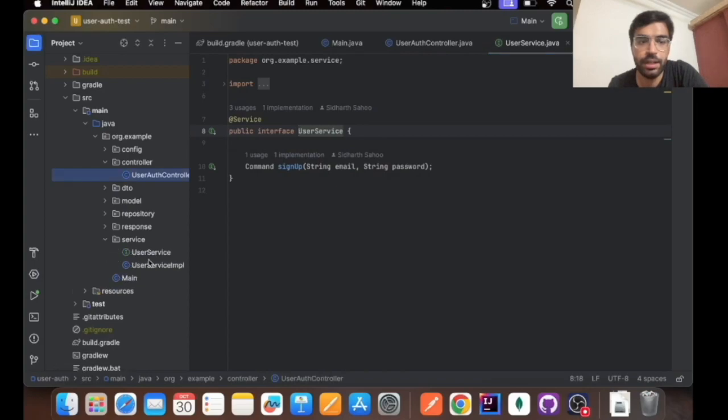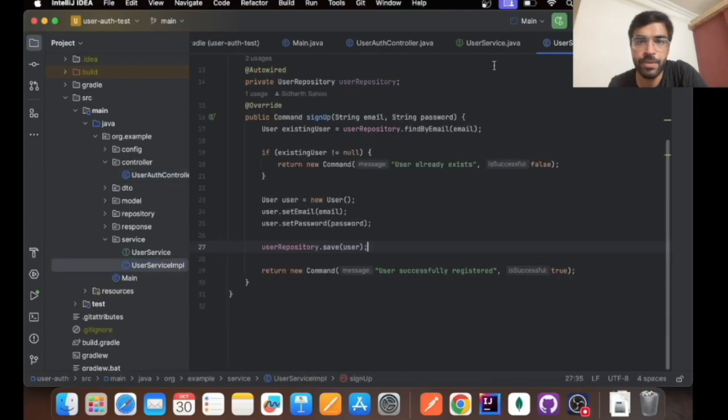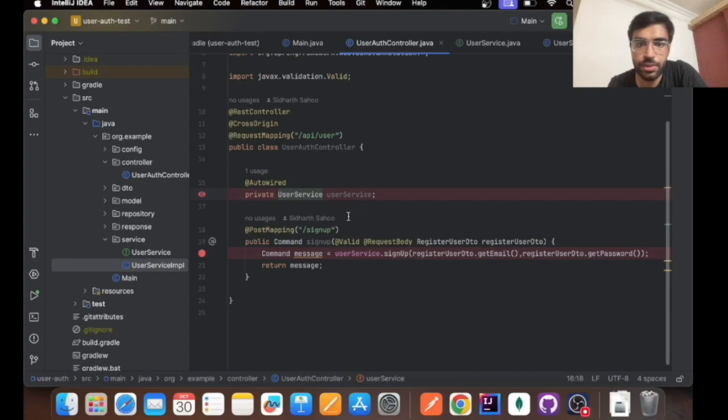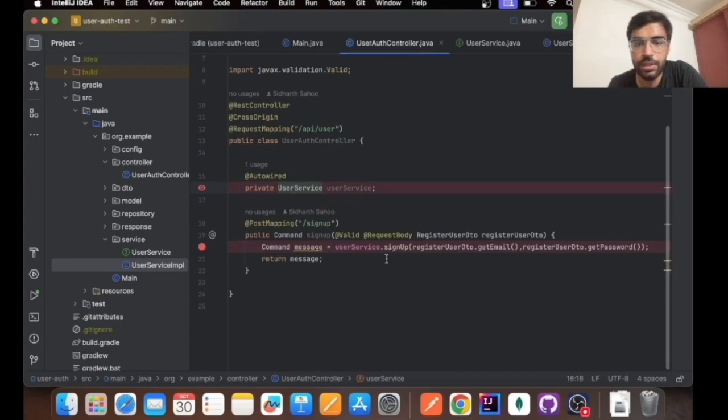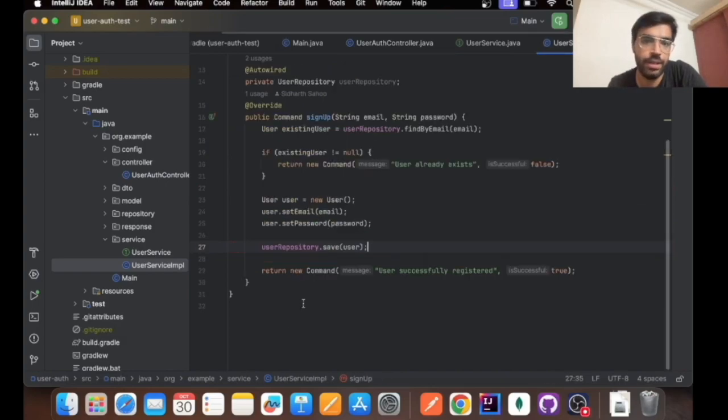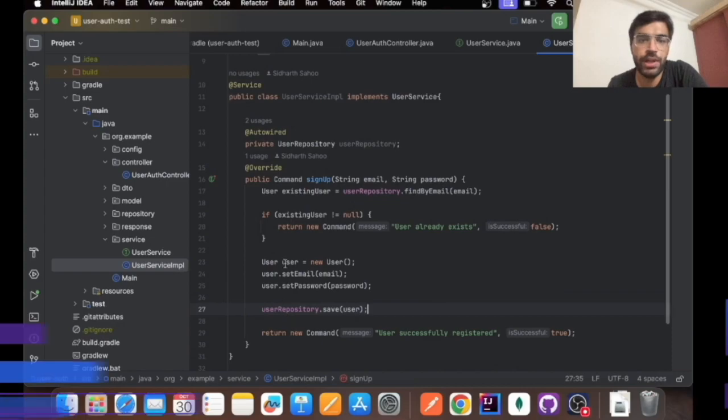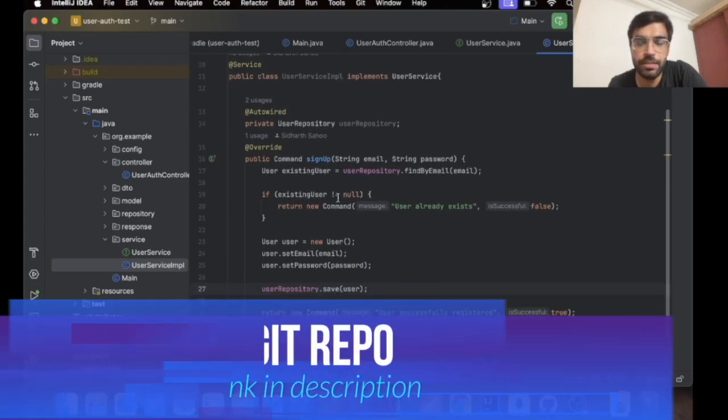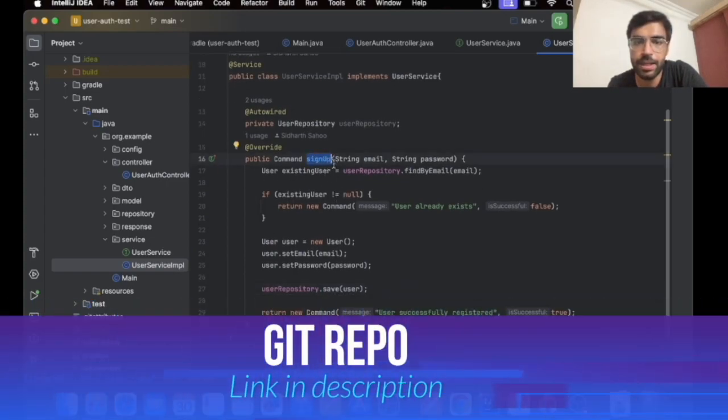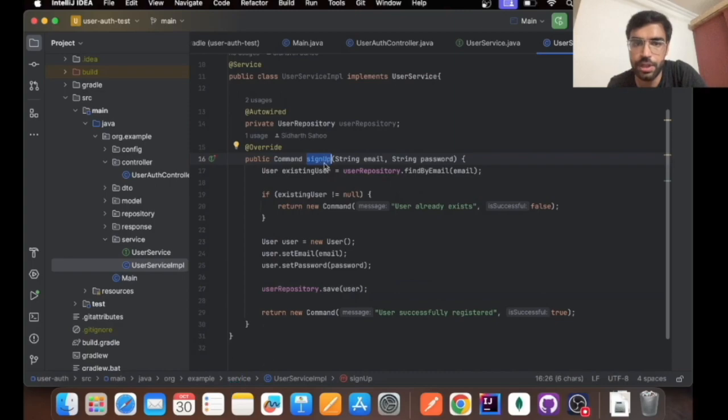Coming back to the user auth, what it basically does is filter out the email, get the password, and send to the implementation file. When the signup API is being called, this function will be called and it will be checking the database.